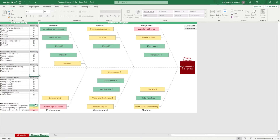C for weak, B for a slight impact on the problem, and A for critical root cause for the problem.